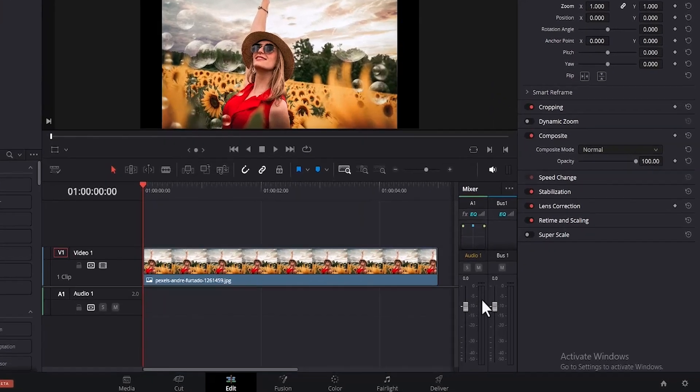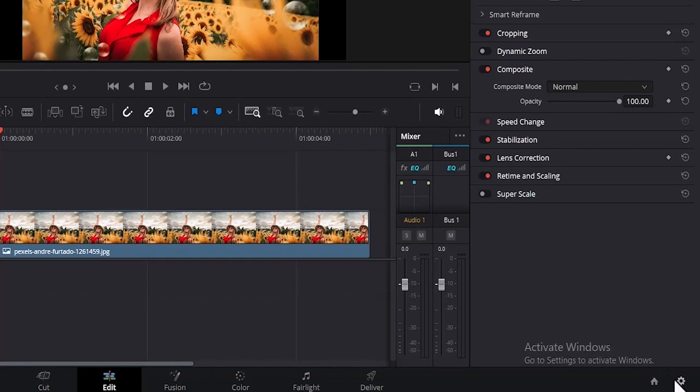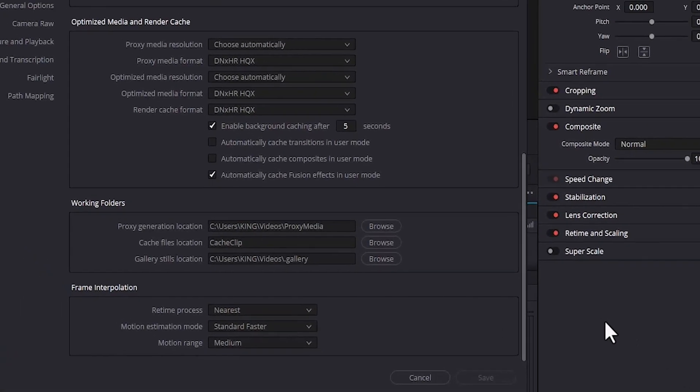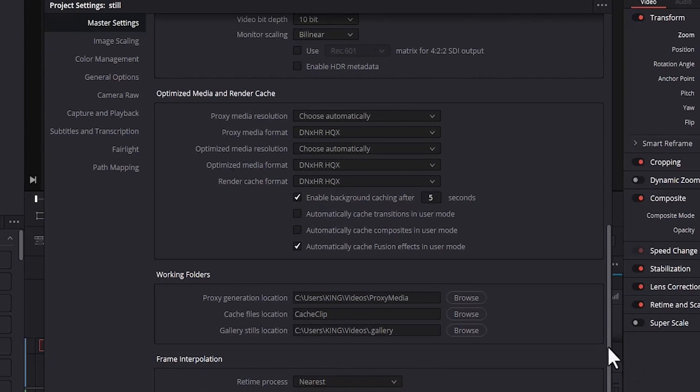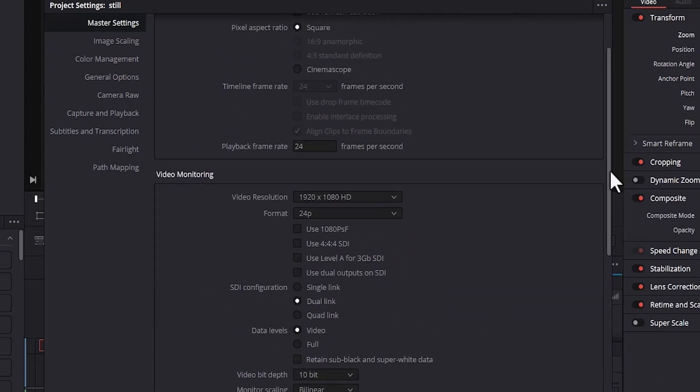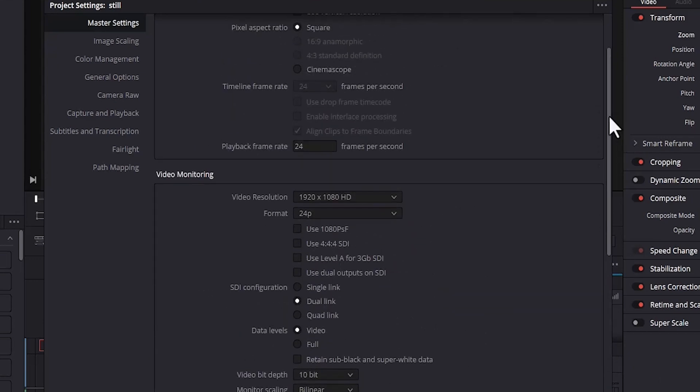The first way is to come over to these settings and select it. What you want to do is make sure that the resolution of your timeline or your sequence matches the resolution of your video. If I scroll up here, you can see that the resolution is 1920 by 1080.